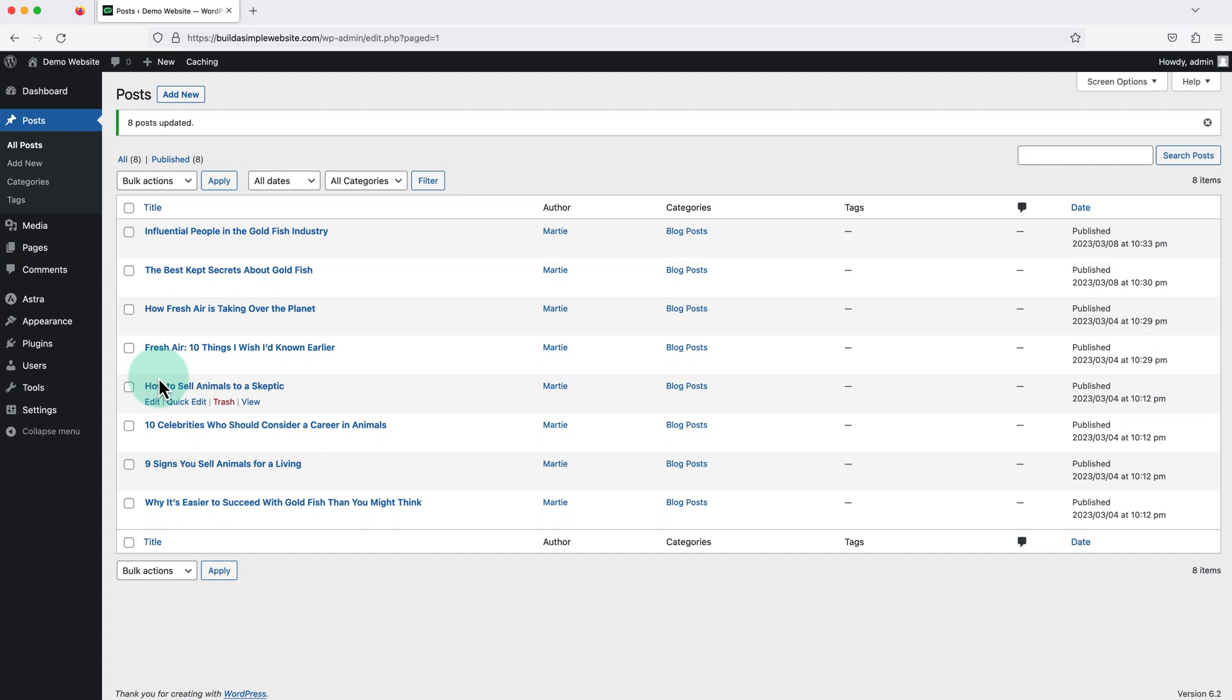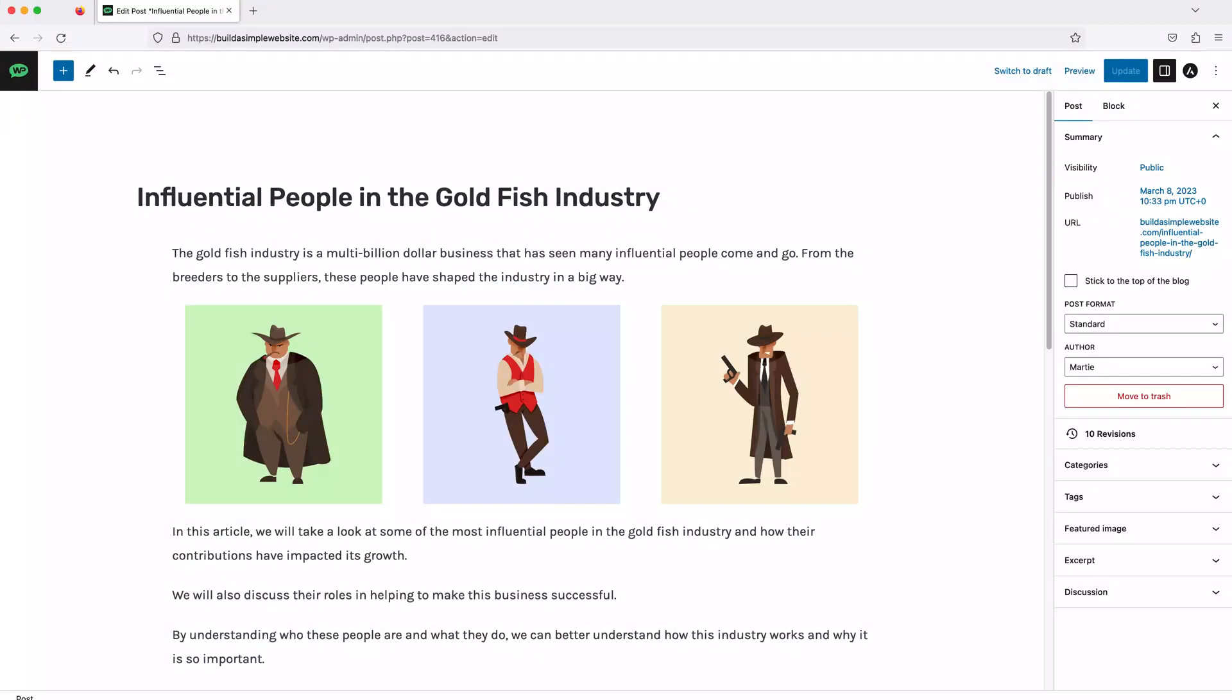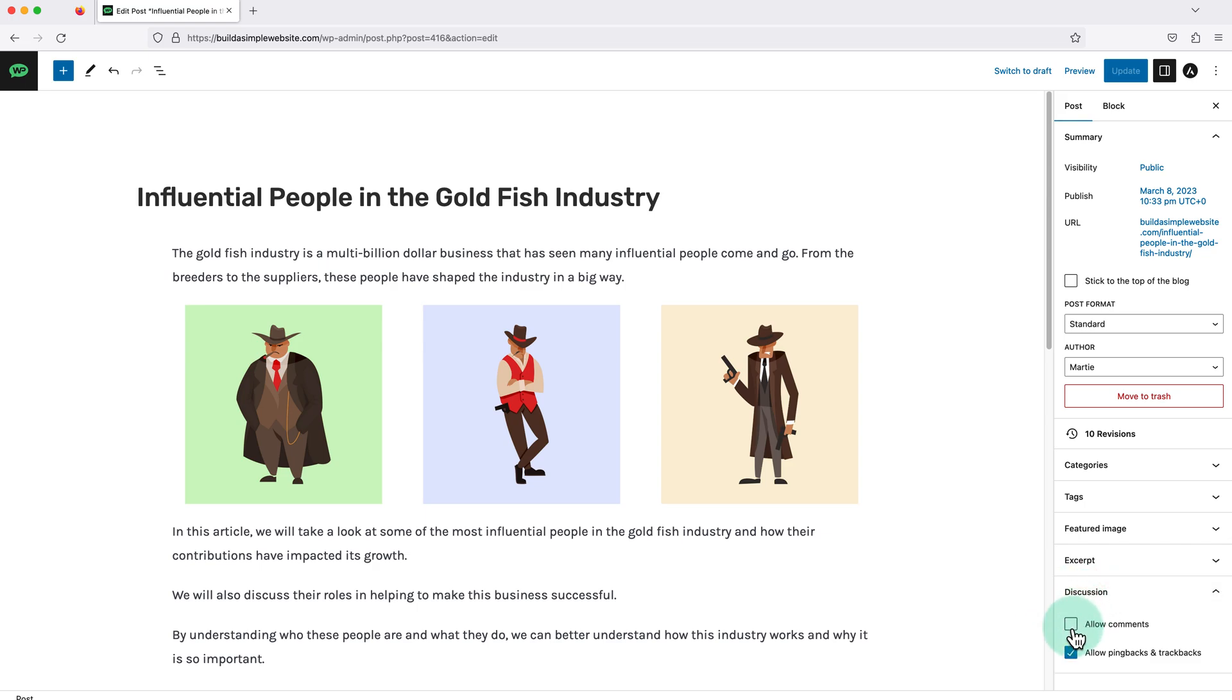Then the last thing I want to cover is how to enable the comments for a single post within the post editor. So when we're editing a page or post, we just need to click into where it says discussion here on the right and check the box beside where it says allow comments. Then we need to click update in the top right to save our changes.